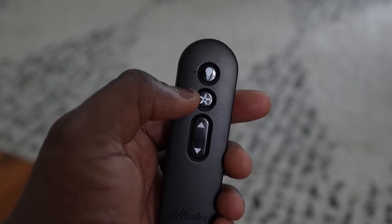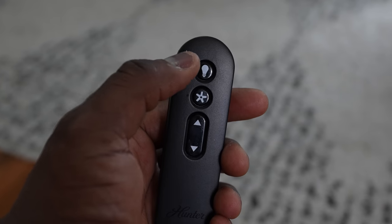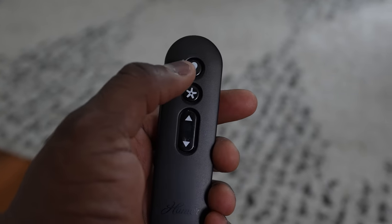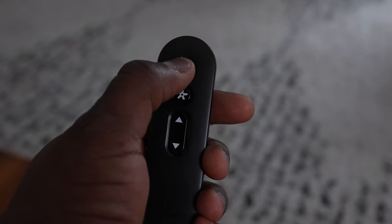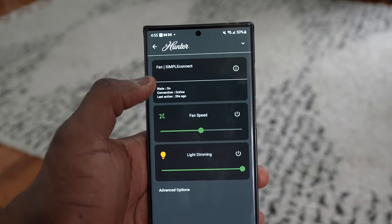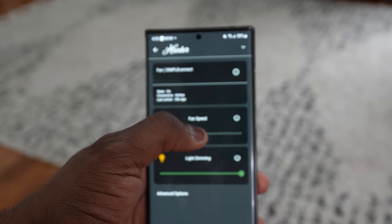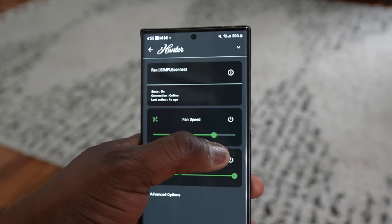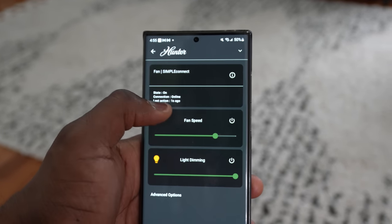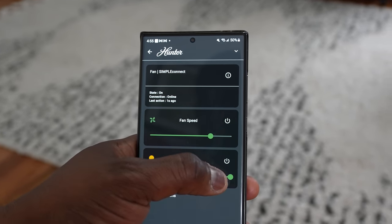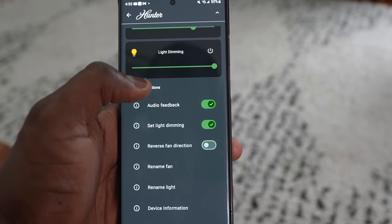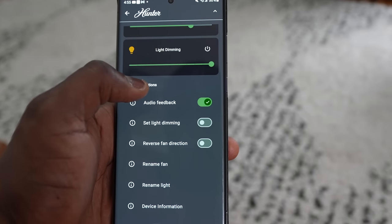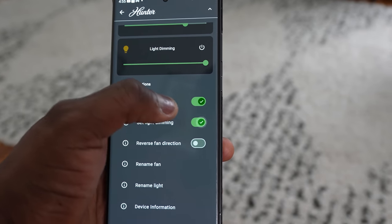I can use the remote that comes with it which is very simple and easy to use, but usually it's not close by. I'm by my gaming desk, I don't take the remote with me everywhere. I can use my smartphone to control the fan. I can change the fan speed, I can change the light dimming on the fan, I can also reverse the flow of the fan direction itself, I can rename it and I can control any of the fans within my home with this.